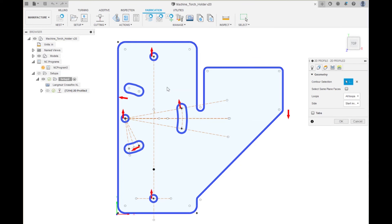However, we know where it is because when we started this thing we said start on the inside so we know that this thing is in fact an inside cut.